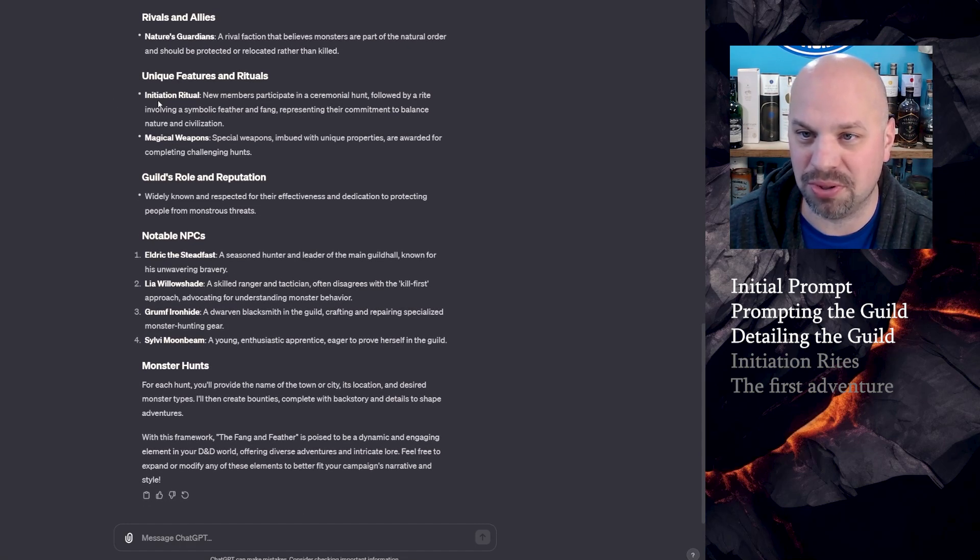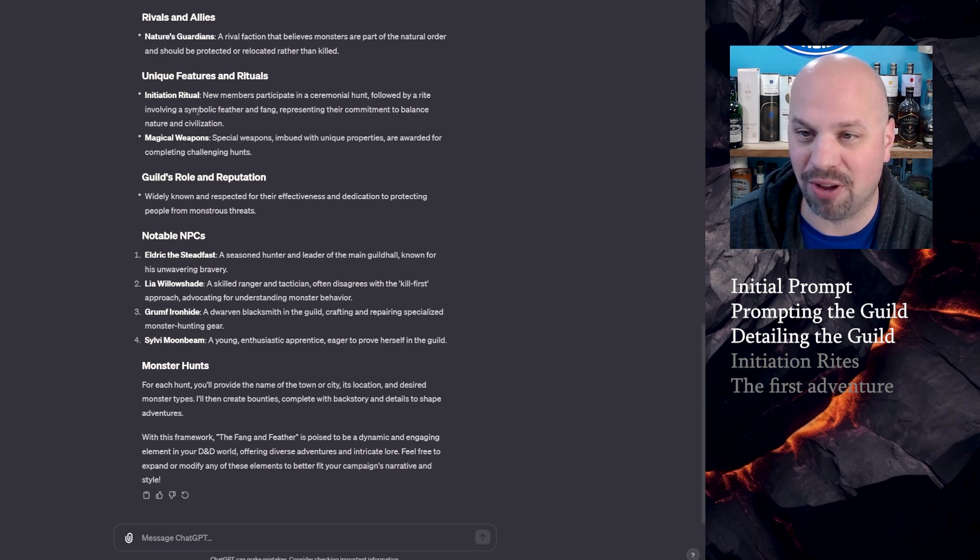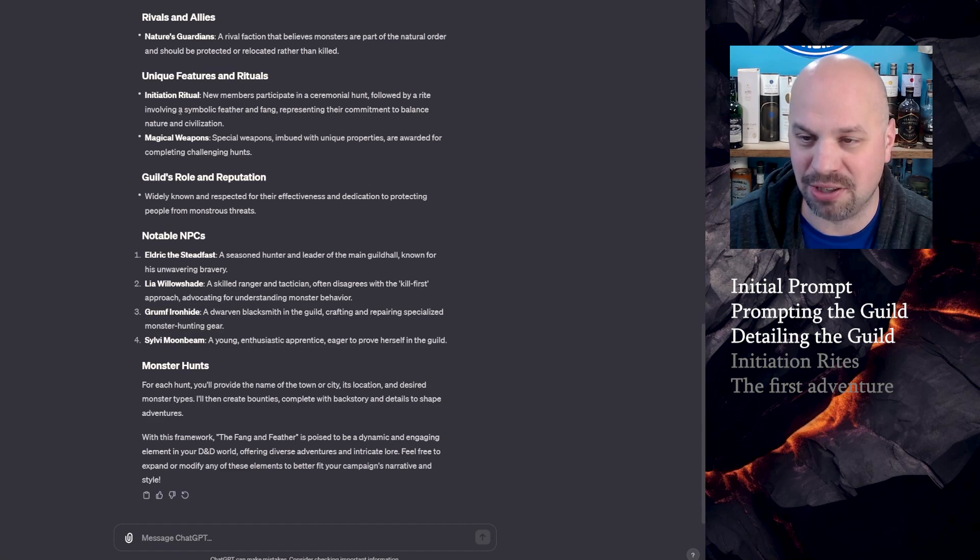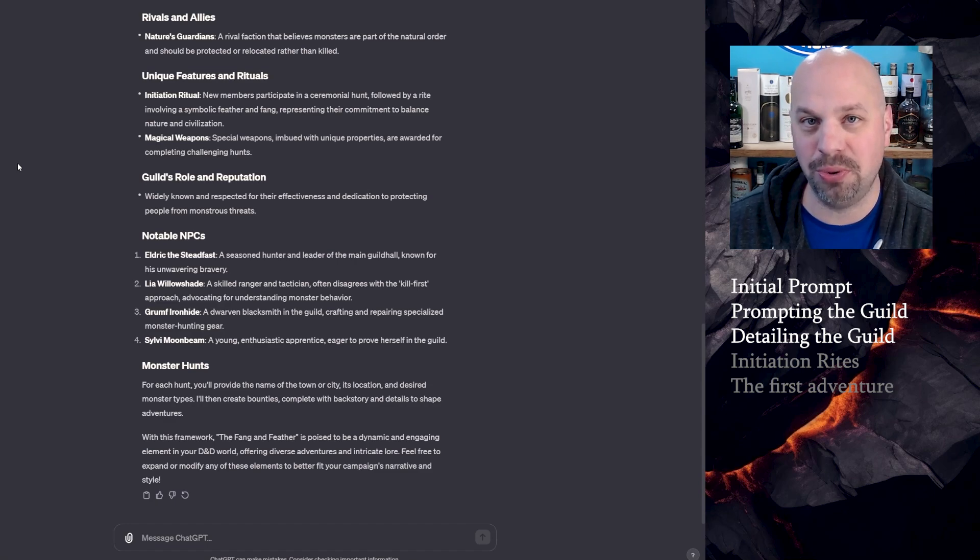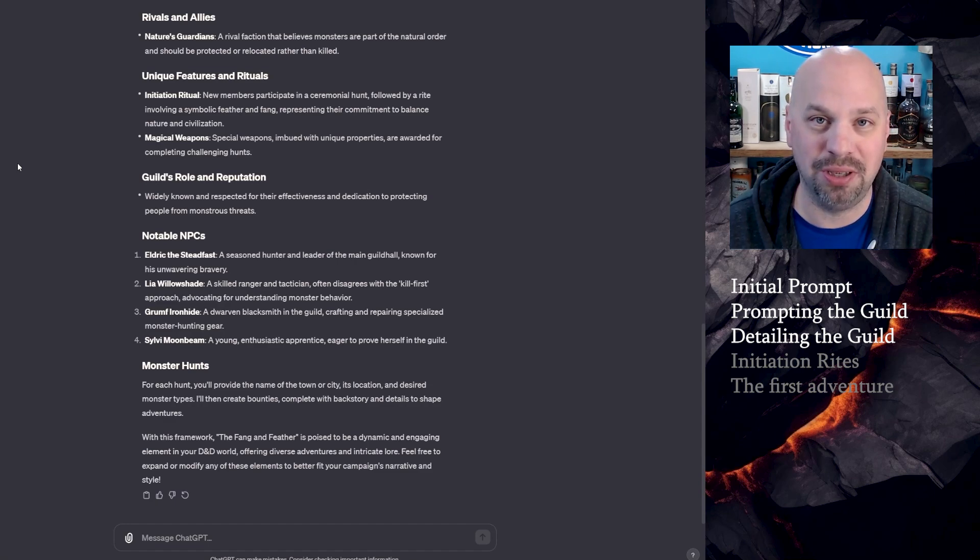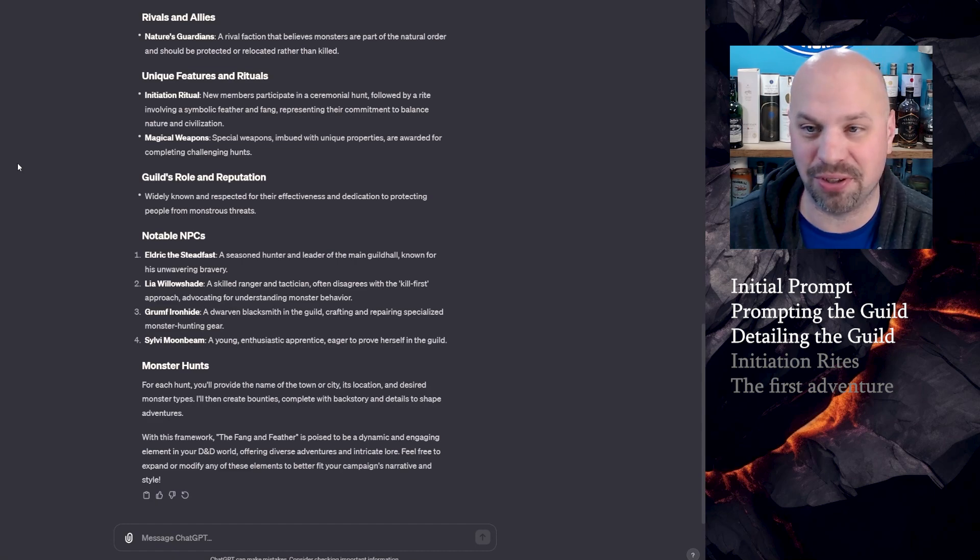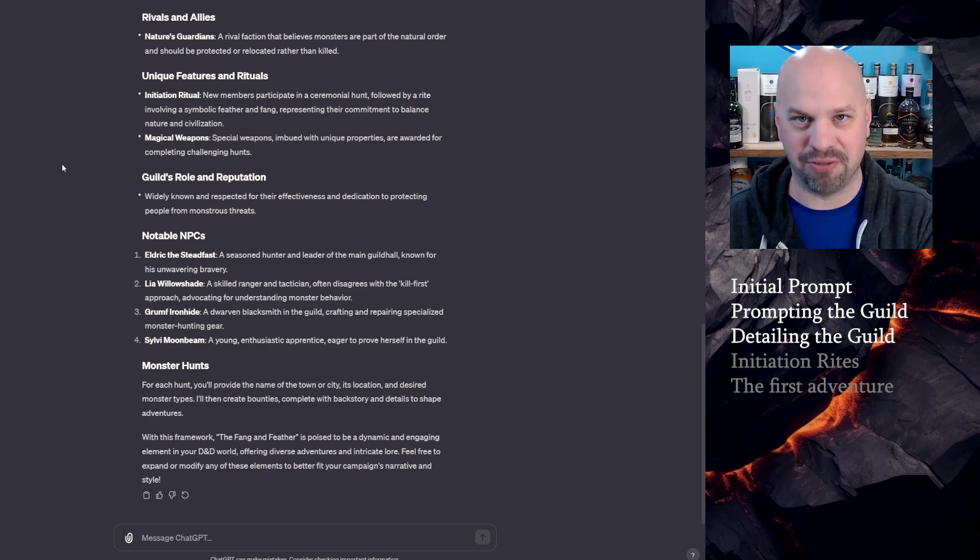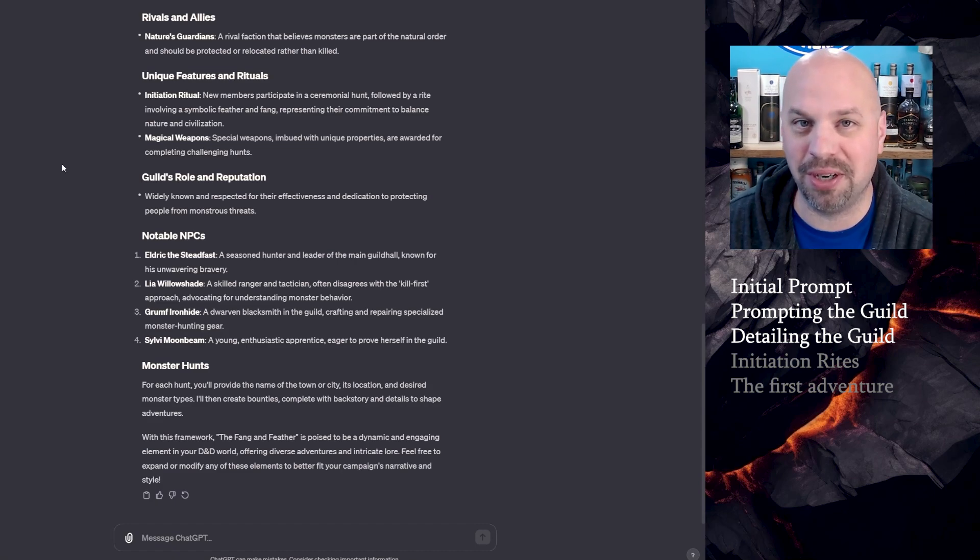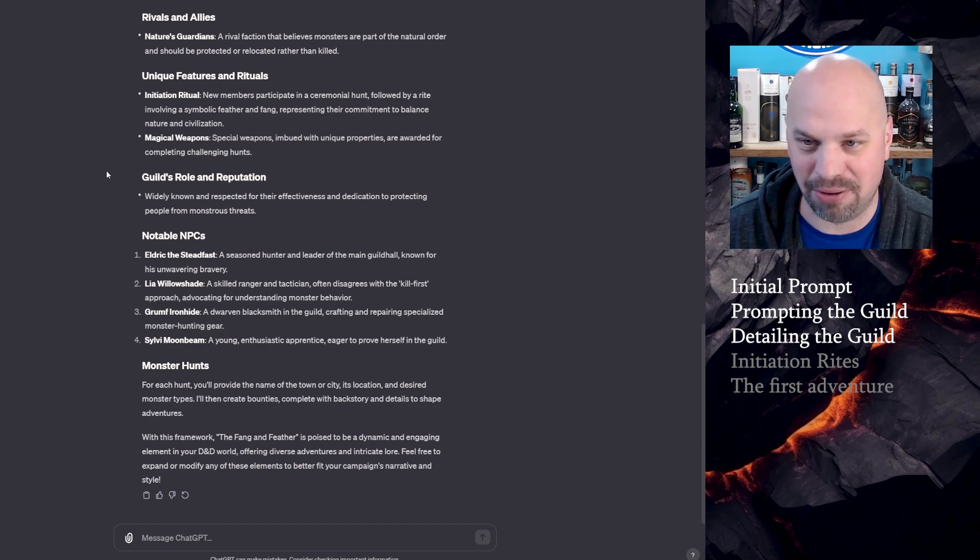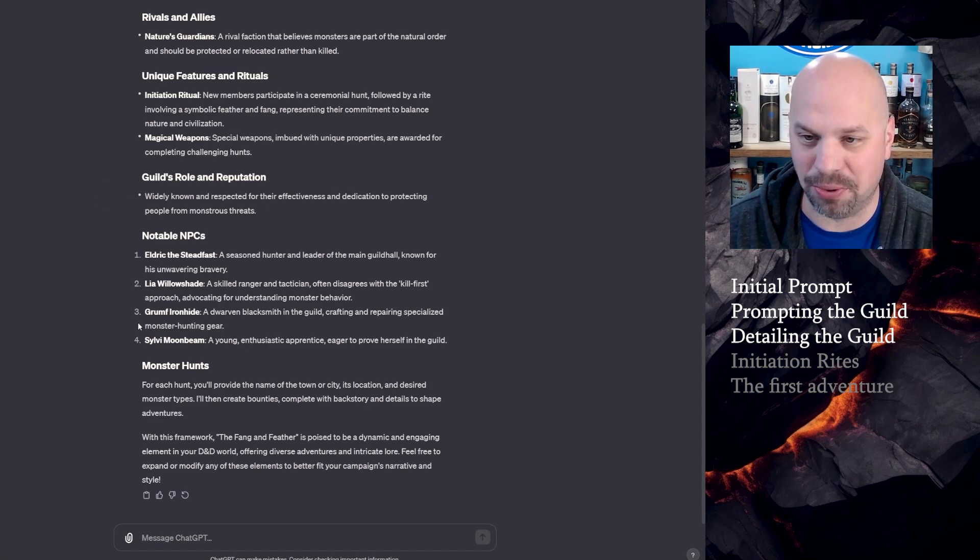So unique features and rituals. Initiation rituals. New members participate in a ceremonial hunt, followed by a rite involving a symbolic feather and fang, representing their commitment to balance nature and civilization. So I'm going to elaborate on that because if I were to host an actual rite within the game, I'd want to know what that looks like. I don't want it to just be, here's a fang, here's a feather, welcome to the club. I want it to be something cooler. So we're going to elaborate on that a little bit. Magical weapons just reiterates what I said. Widely known and respected.